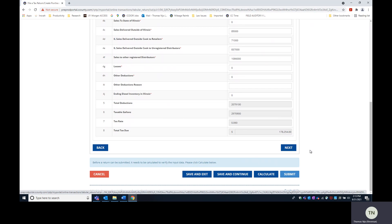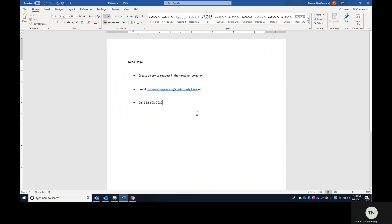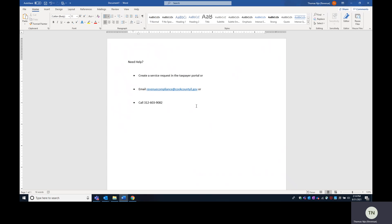So that concludes the end of the tutorial. If you have any questions, you can either create a service request in the Taxpayer Portal or email revenuecompliance at cookcountyil.gov or call 312-603-9082. Thank you very much.